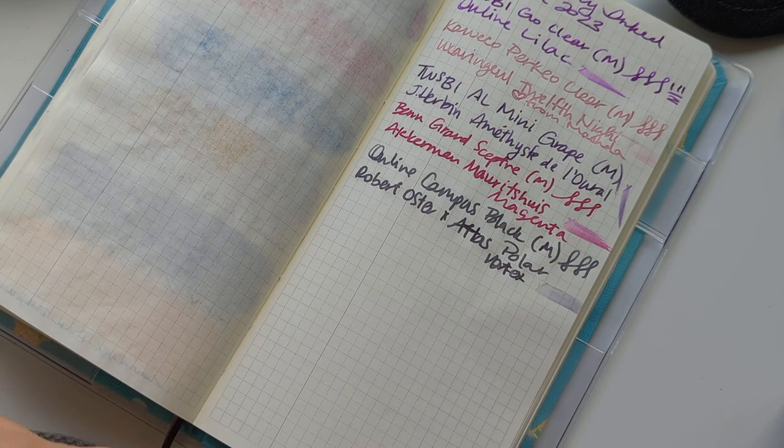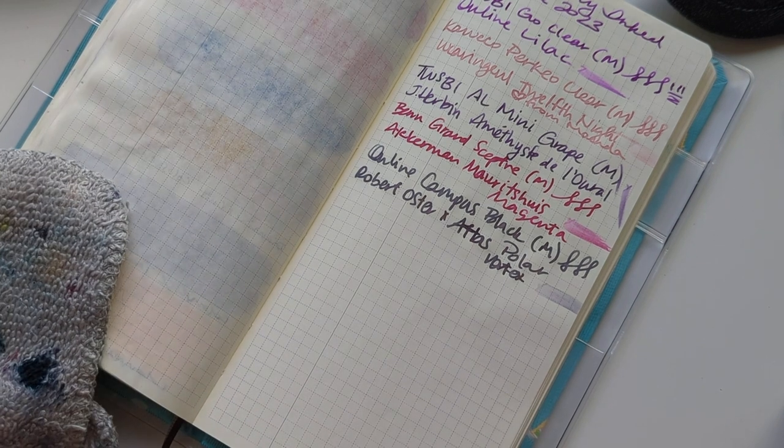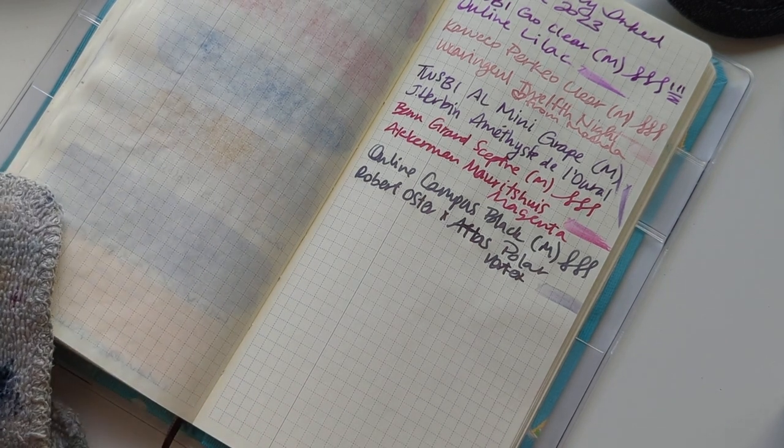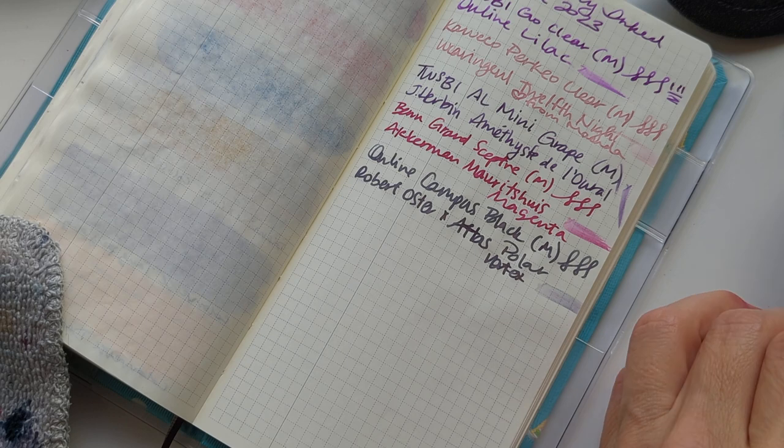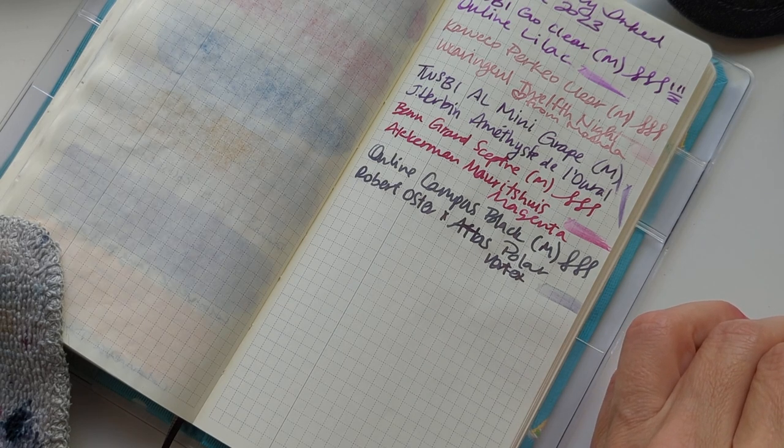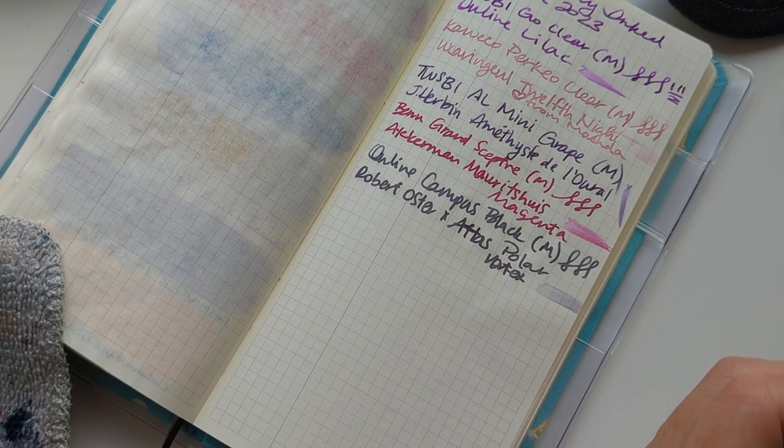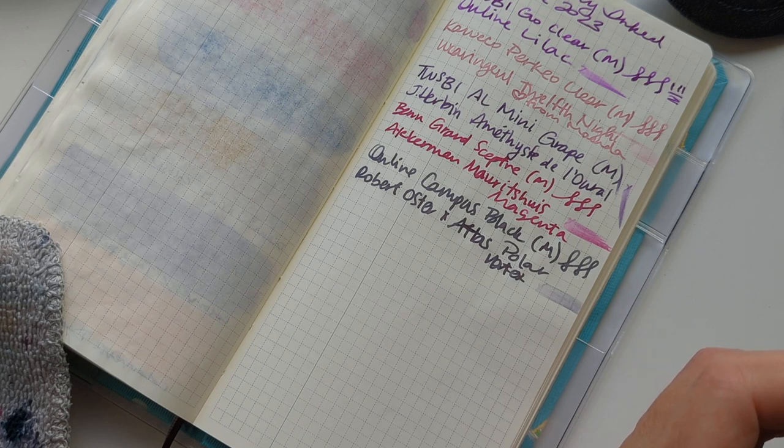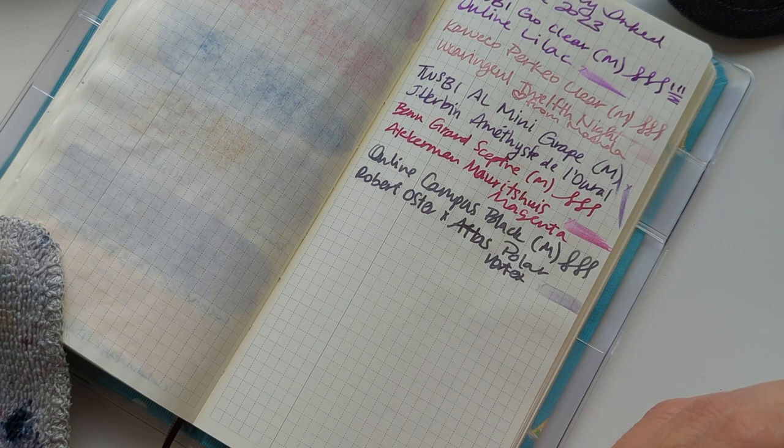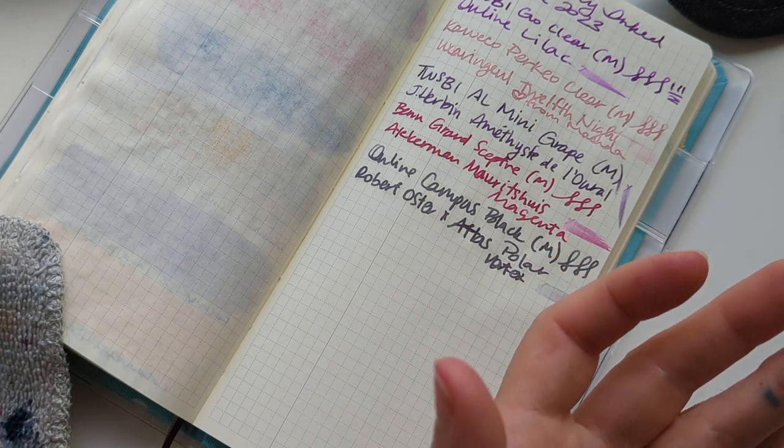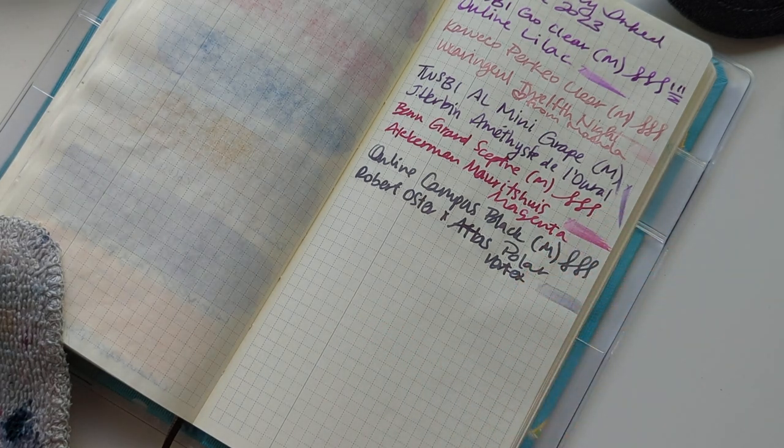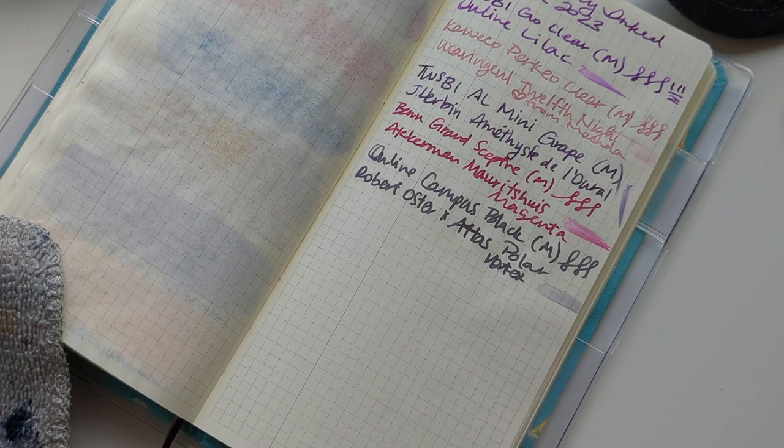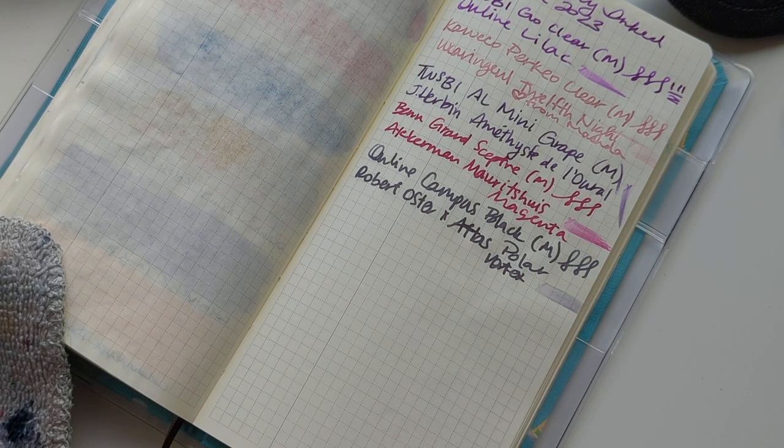And as some of you may have guessed by seeing that I'm even making this video, I'm not actually going to do 30 inks this month. I don't really have the time and I would have had to film weeks ahead. I'm just not up for it.